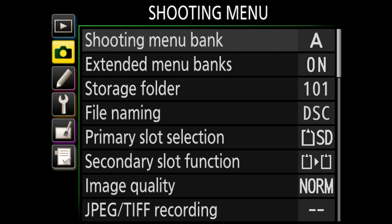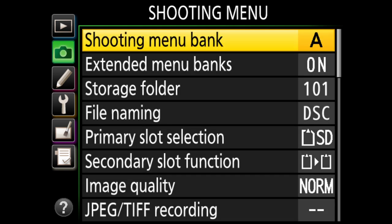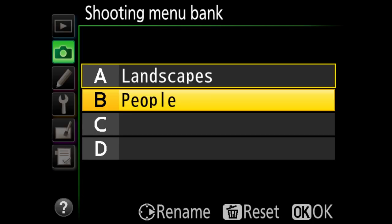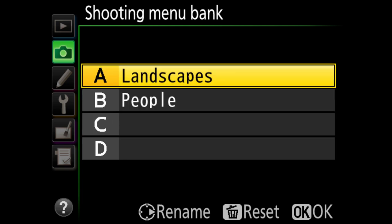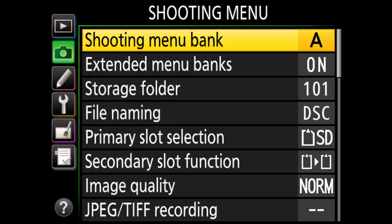Next we have the shooting menu. The first item is shooting menu bank, which allows you to set up different presets — I've got landscapes and people. You can create presets for different types of photography. The problem with shooting menu banks is that these settings only apply to the shooting menu bank. But if you wanted to create separate settings for landscapes versus people, this is where you do it.